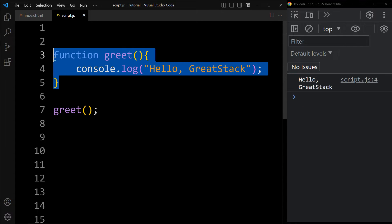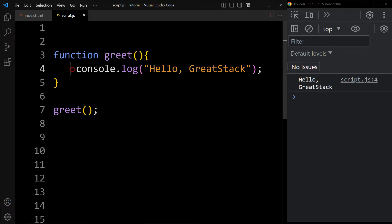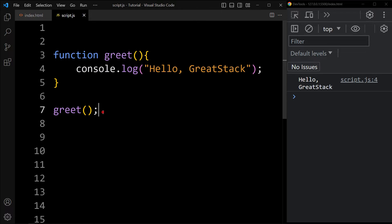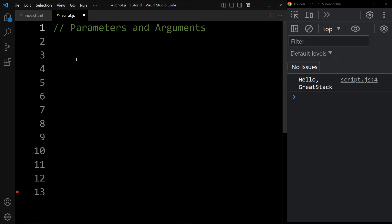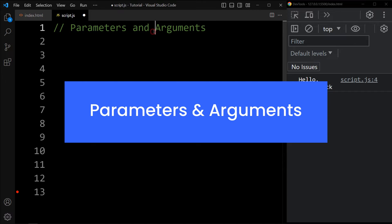So this is the function declaration using the function keyword and the function name. This is the body of the function, where we add the code that will be executed. And this code is for calling or invoking the function. Now we will learn about parameters and arguments.